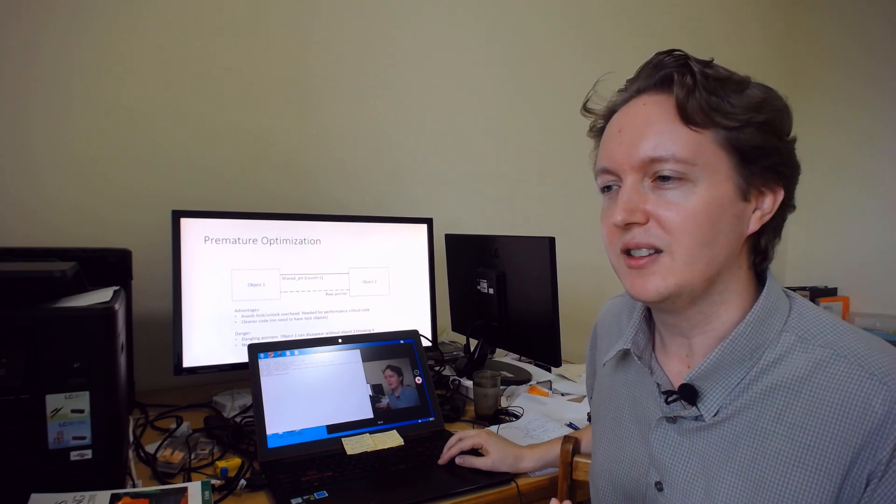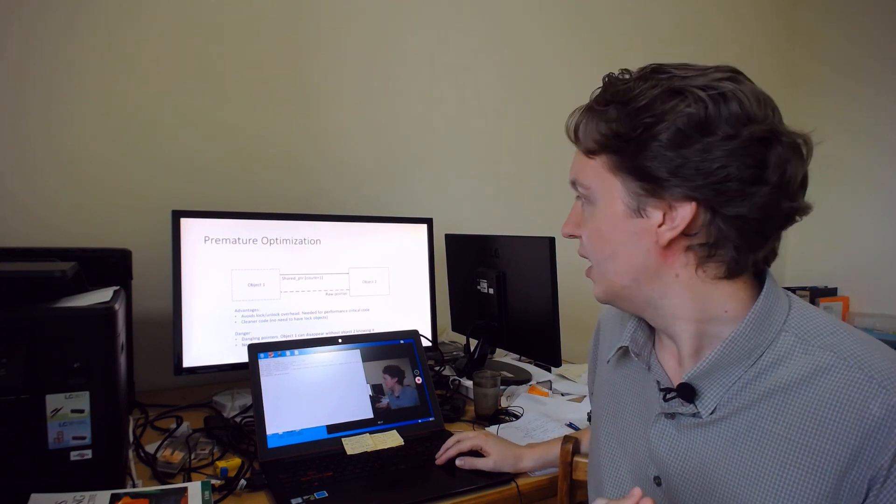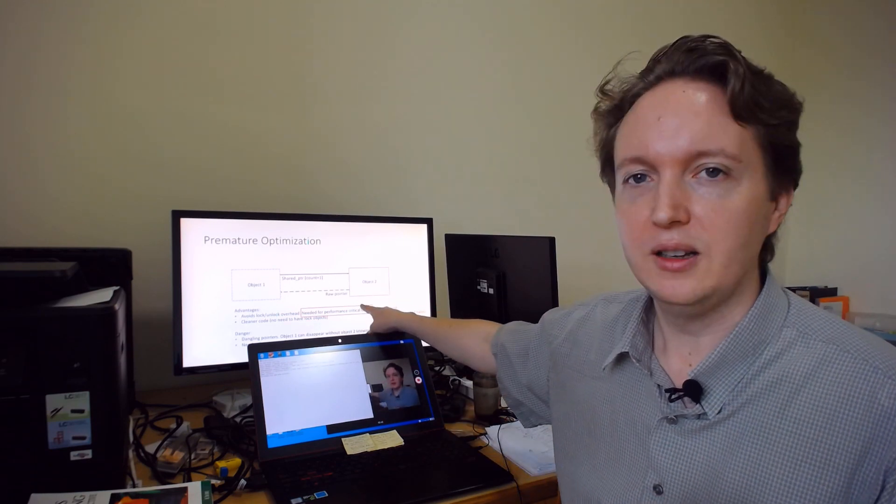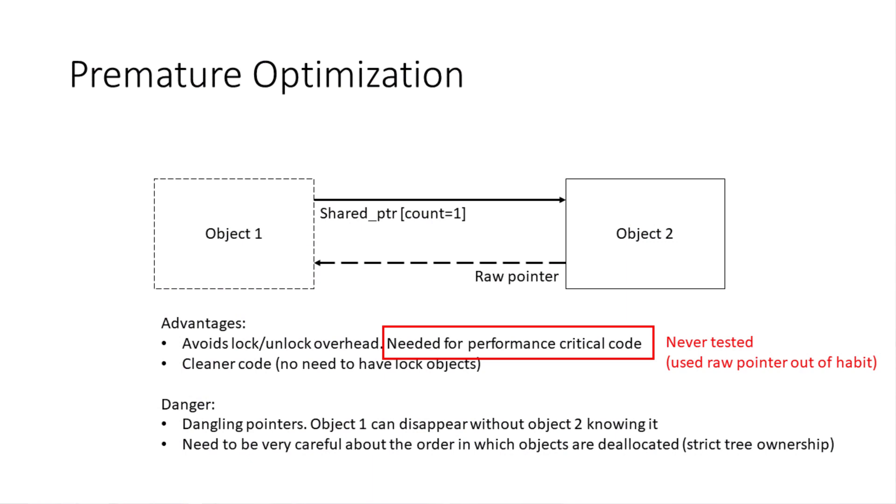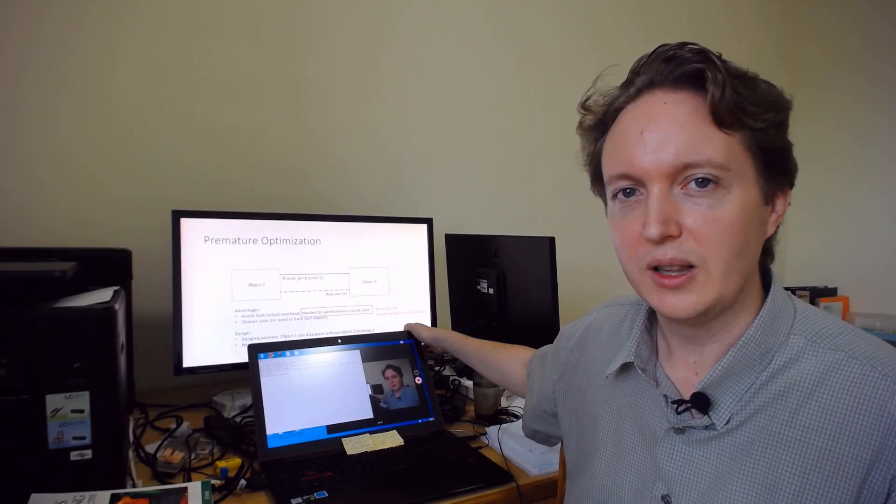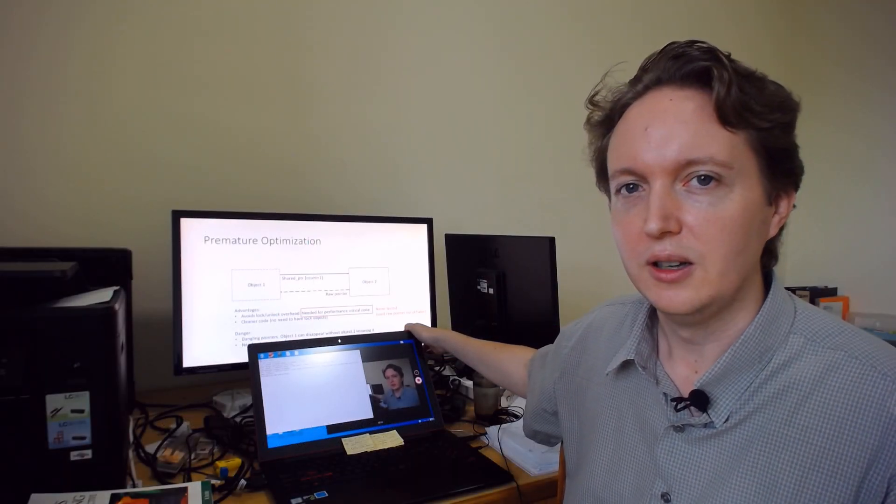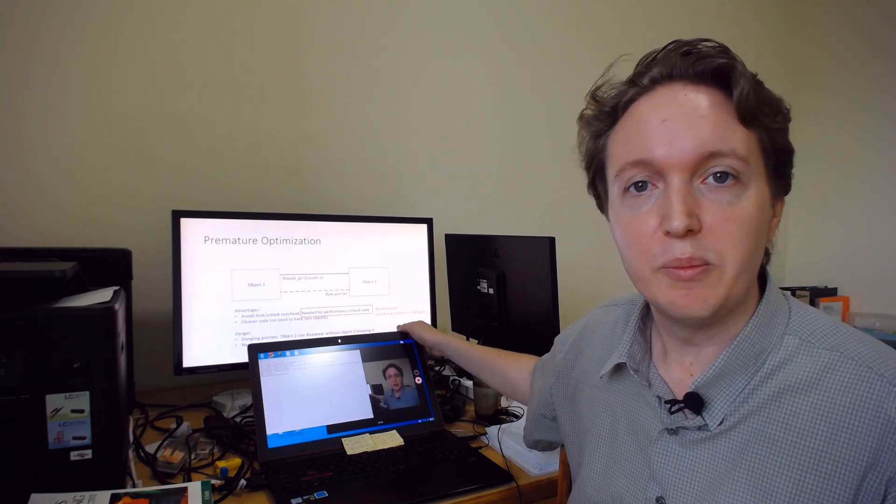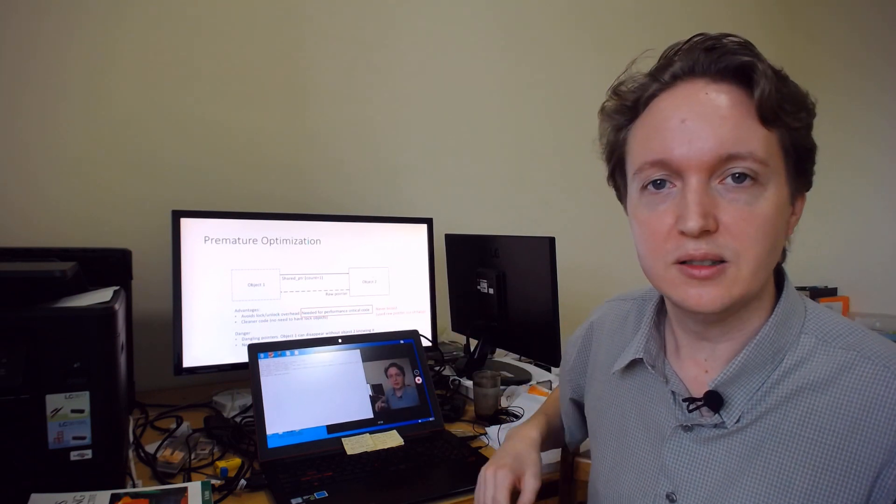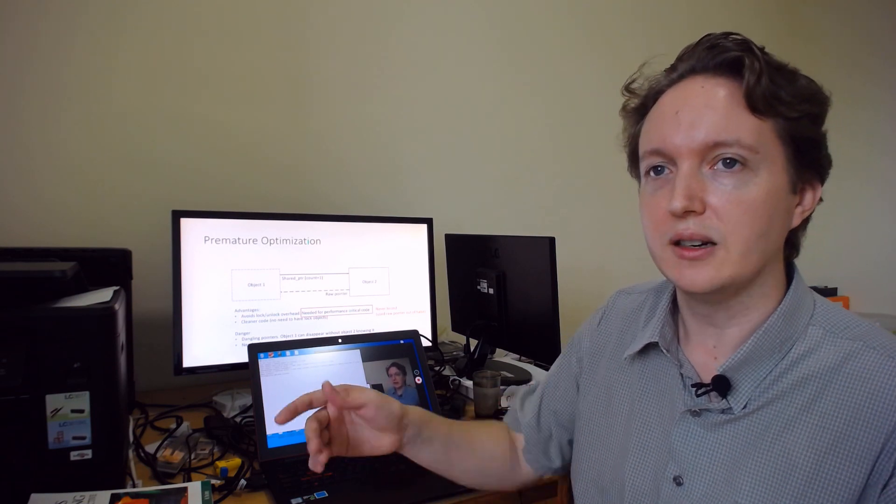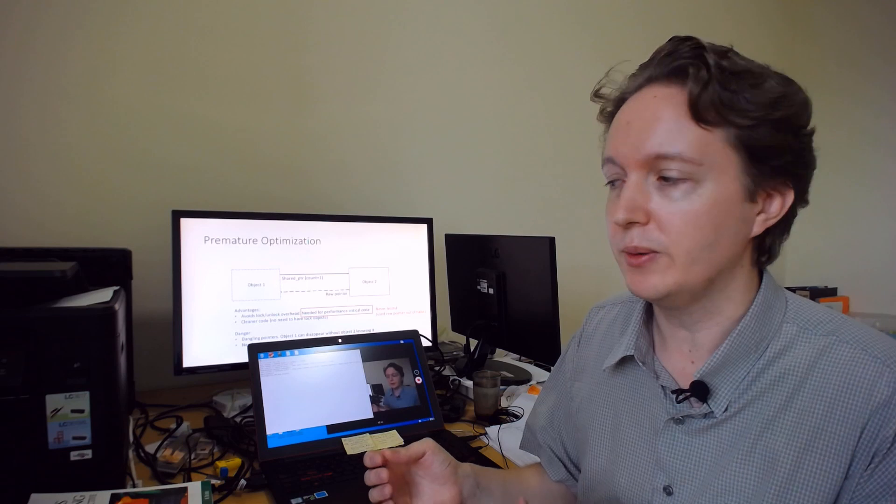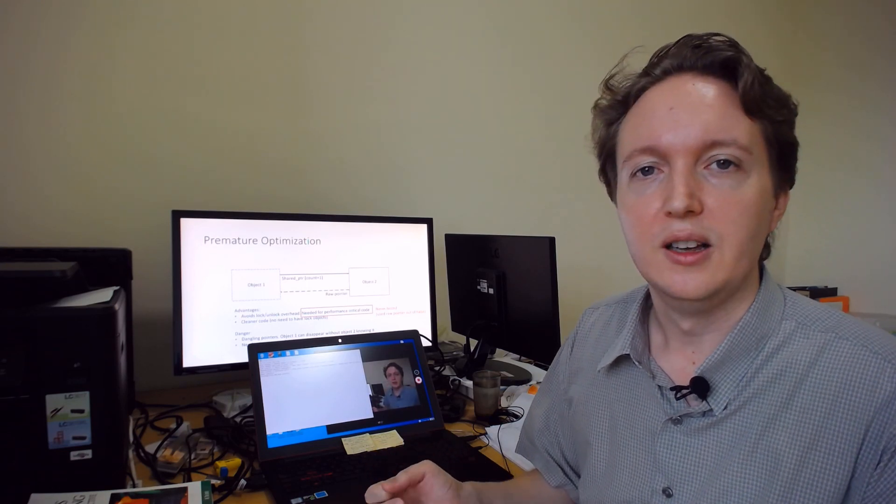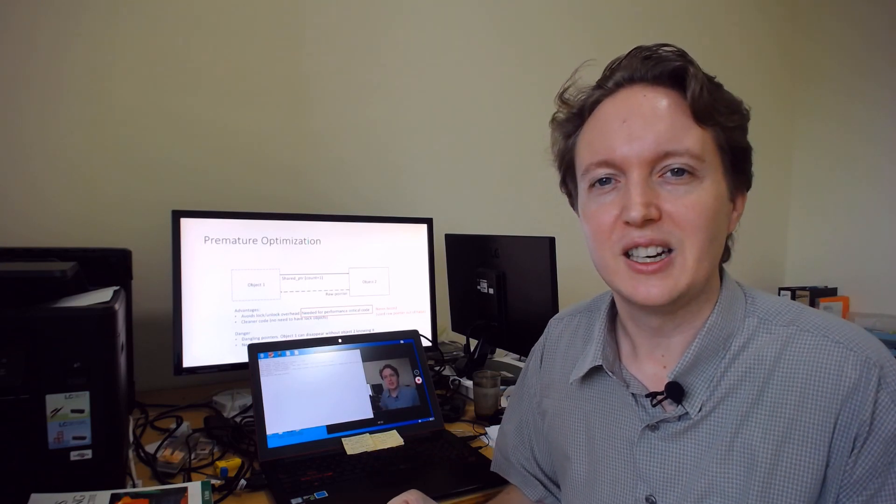But this is an example of what's called premature optimization. I never used the weak pointer first—I went straight to the raw pointer even though I never tested whether it was actually needed, whether it really was performance critical. For all I know, it couldn't matter because the other processing takes up so much time that the overhead of occasionally locking and unlocking, or even relatively frequently locking and unlocking these weak pointers, is negligible.